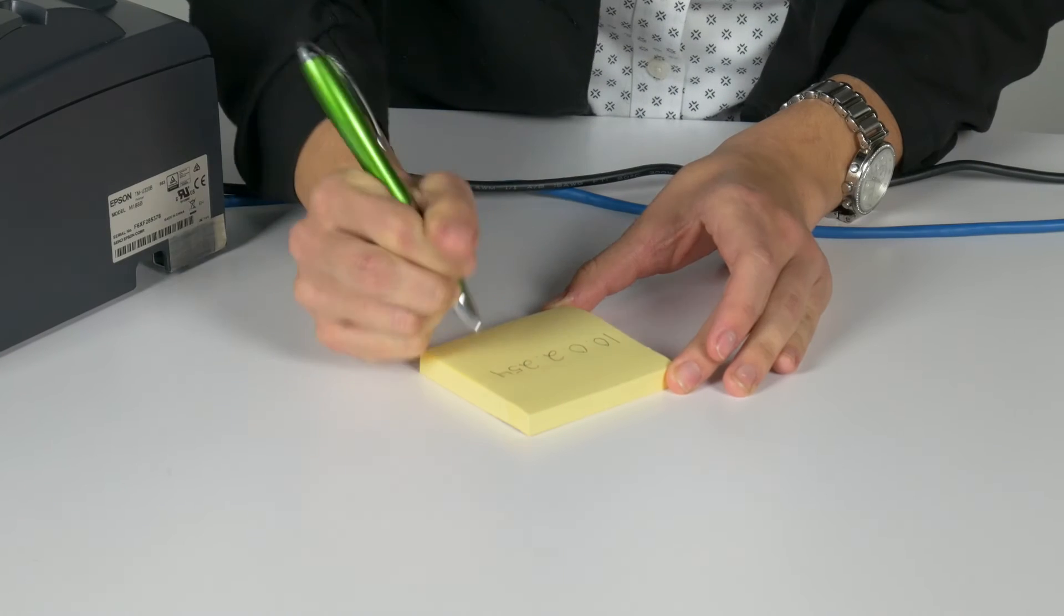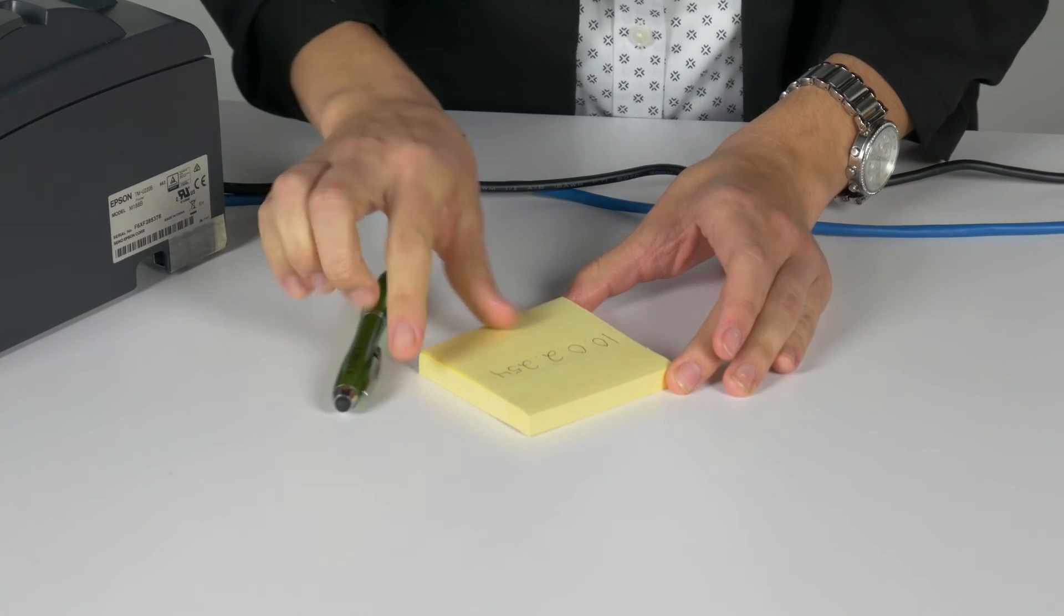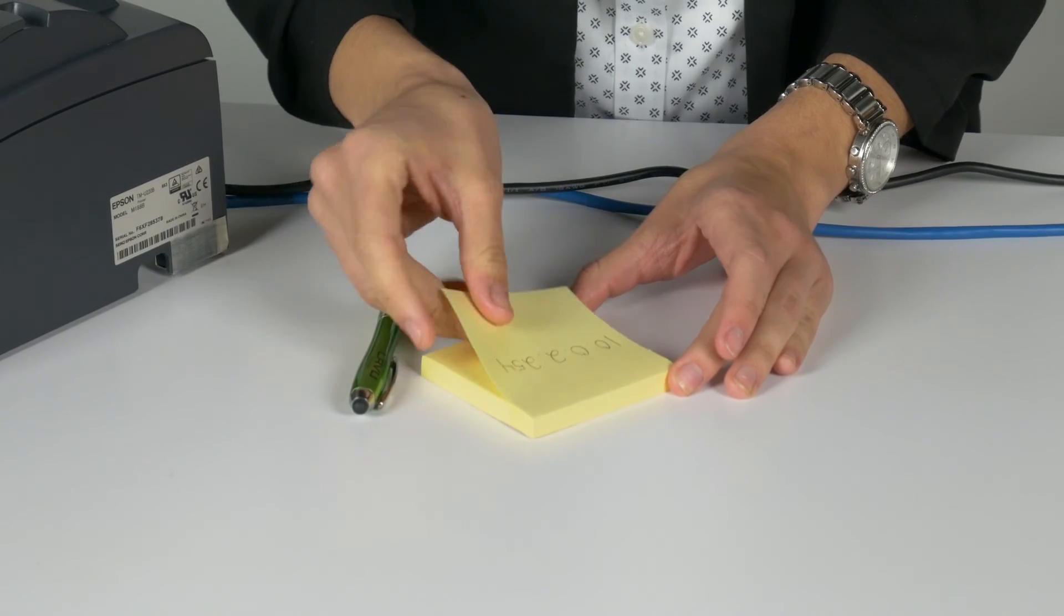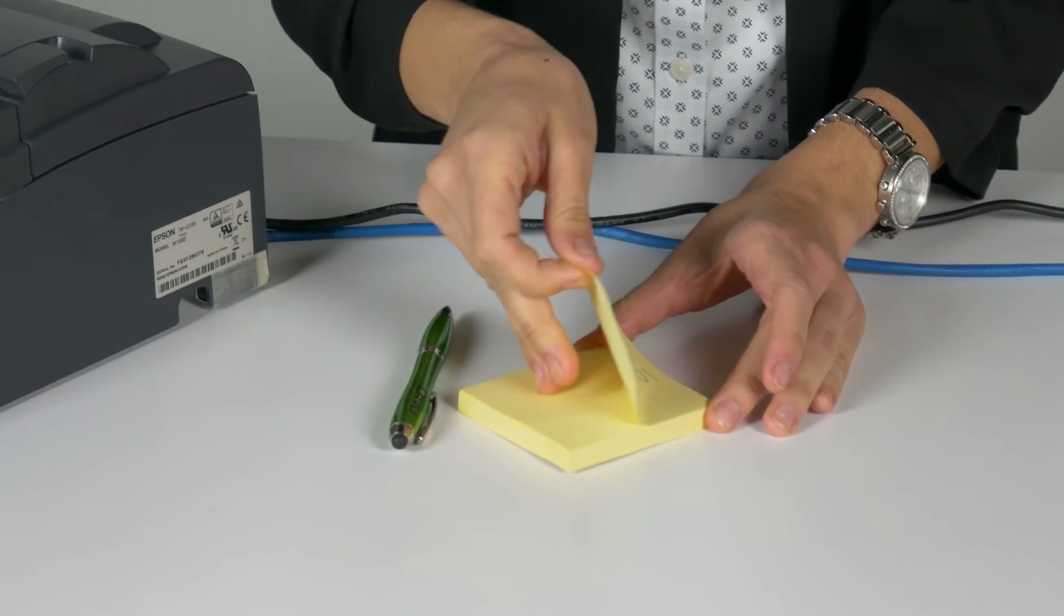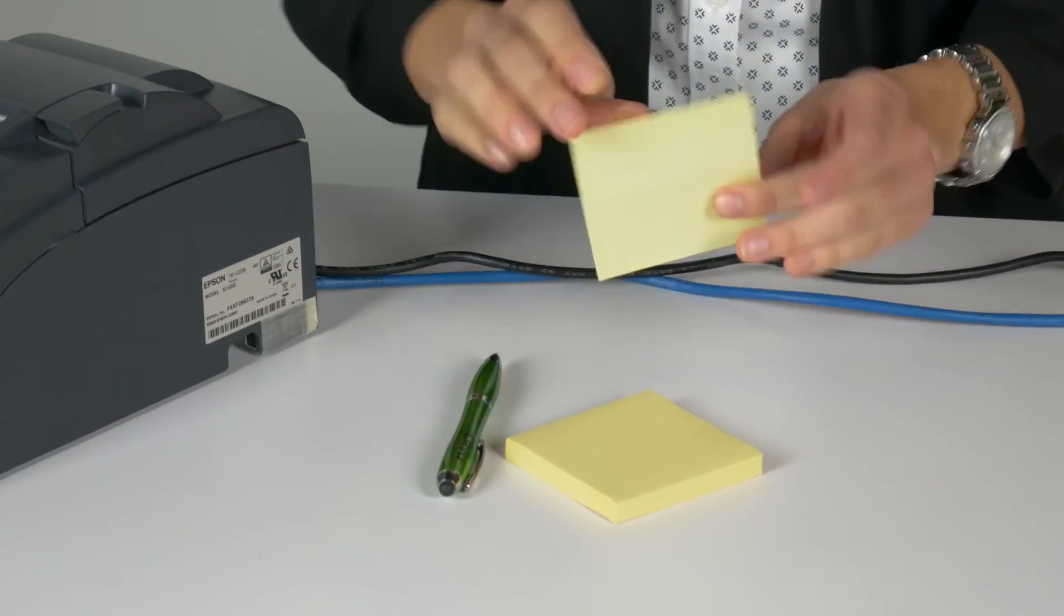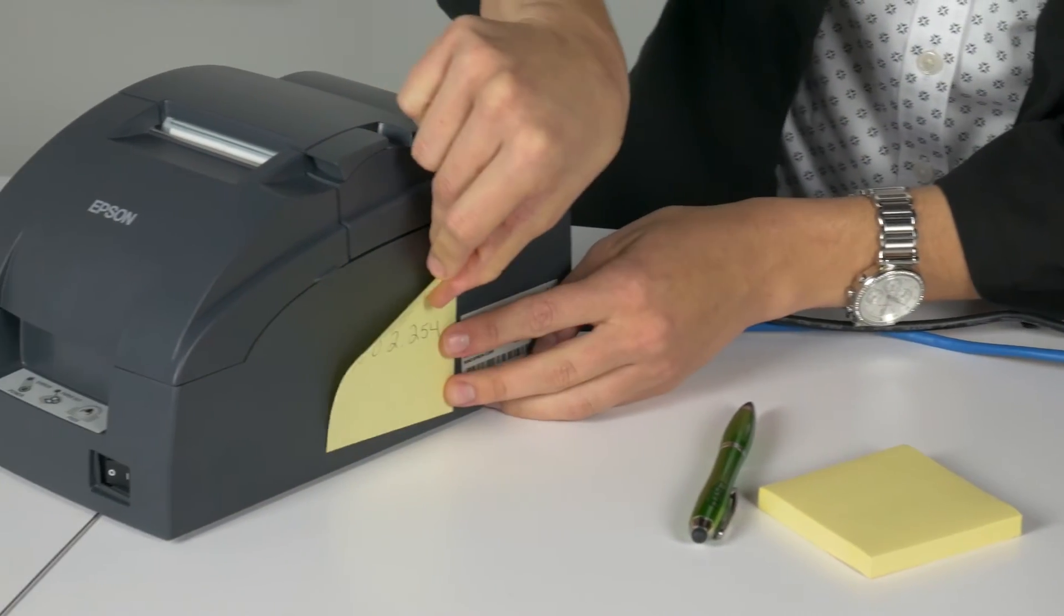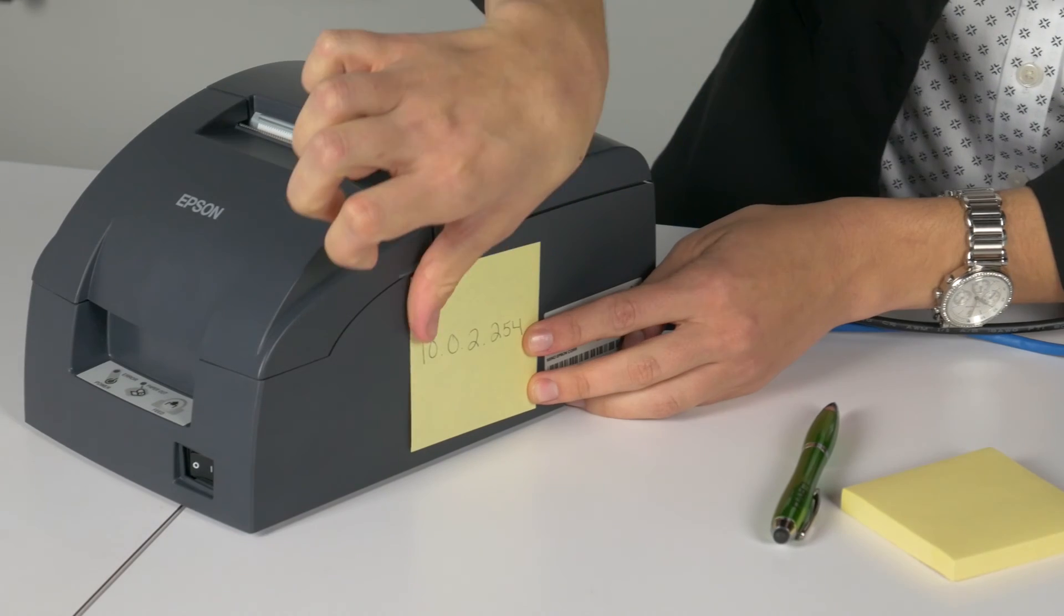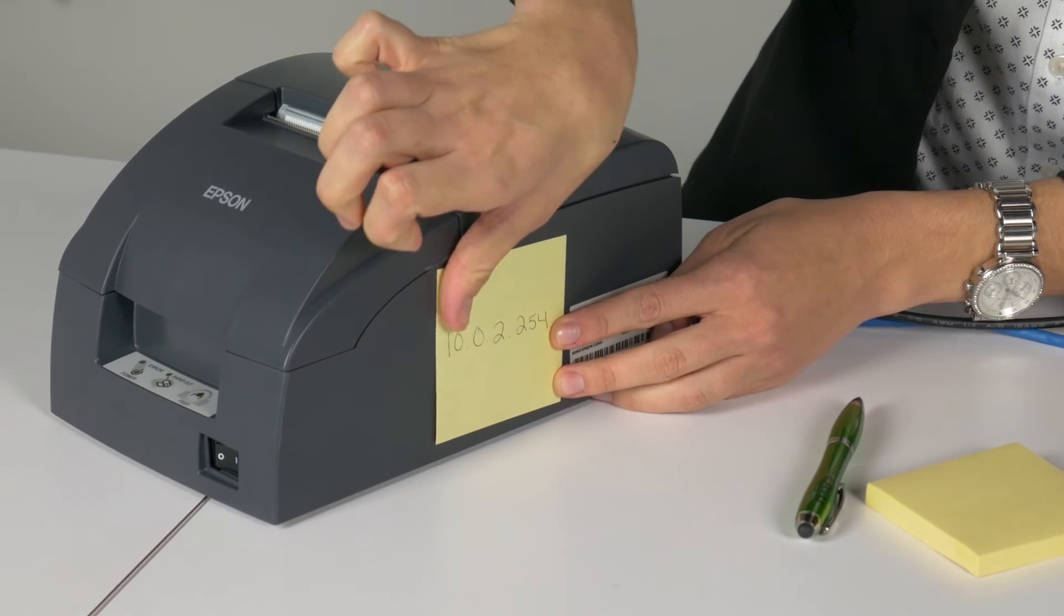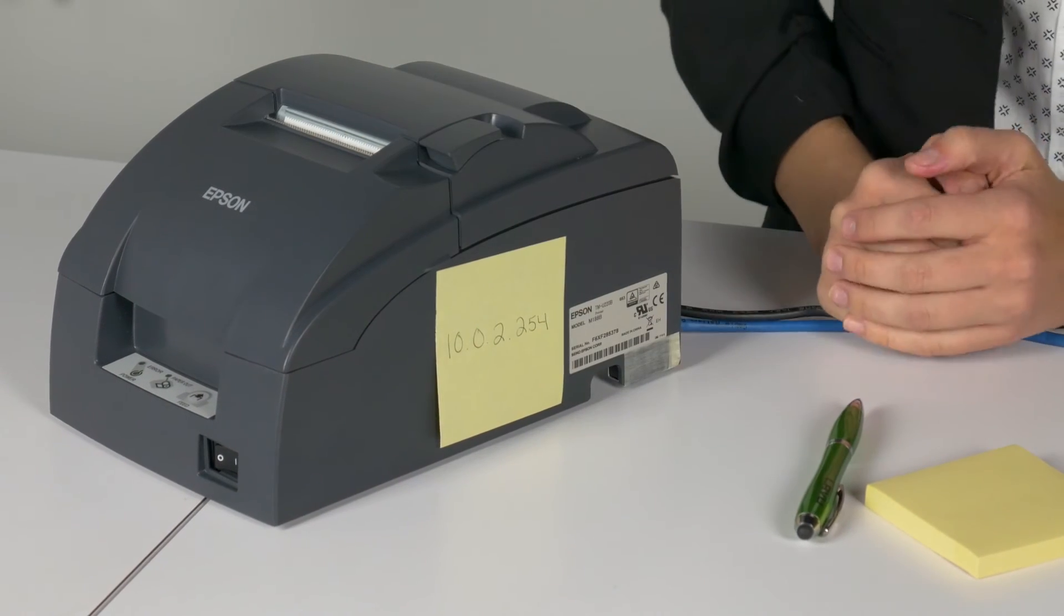It is recommended practice to write the IP address showing on the screen onto a label and stick it to the printer. If your network technician changes the address, create a new label.